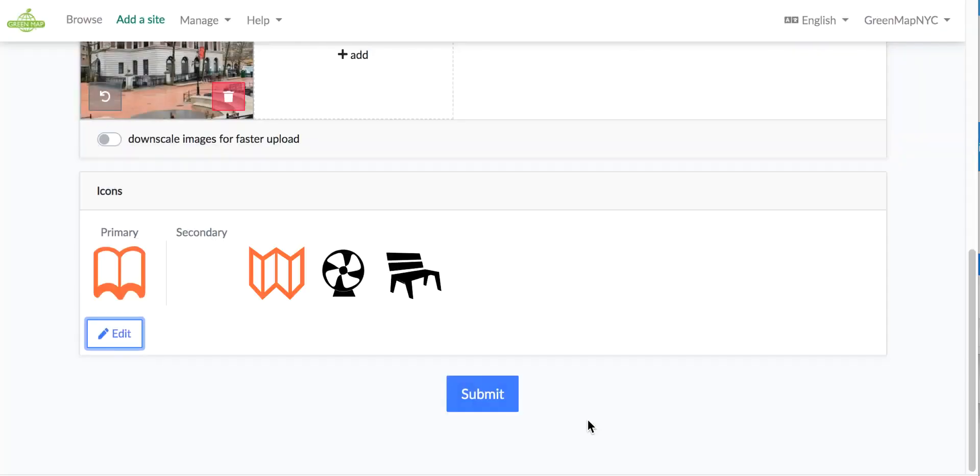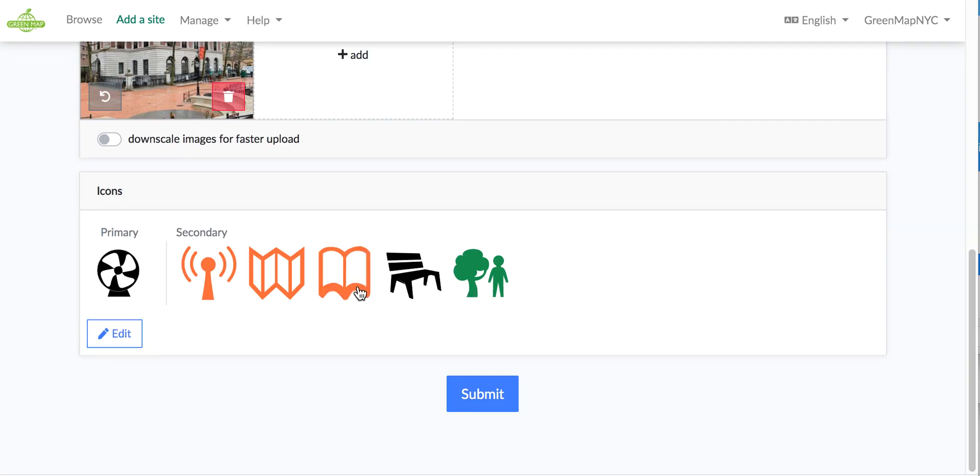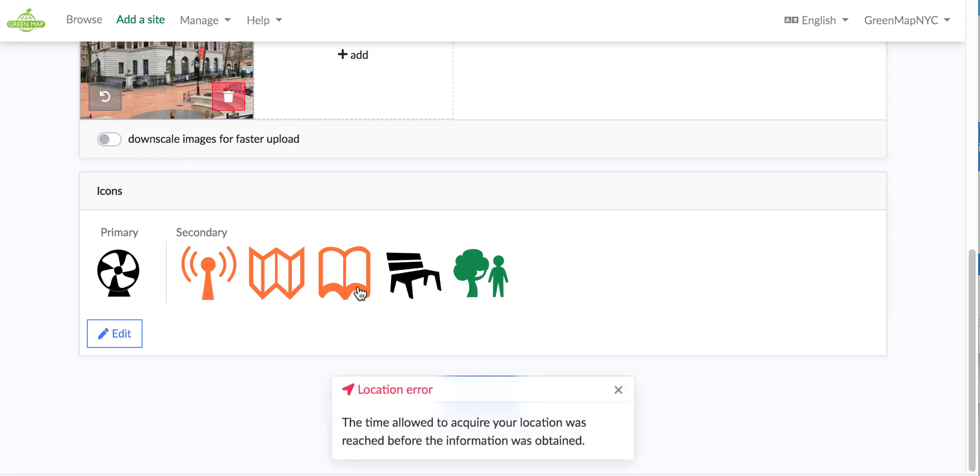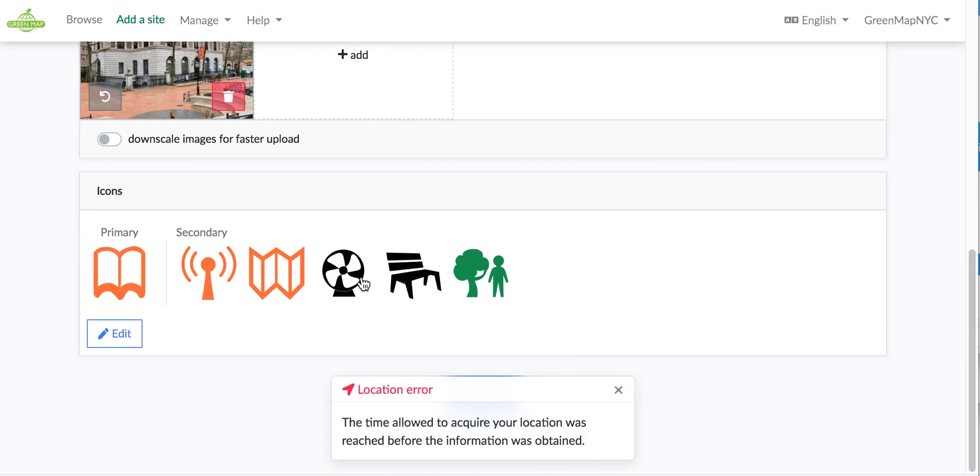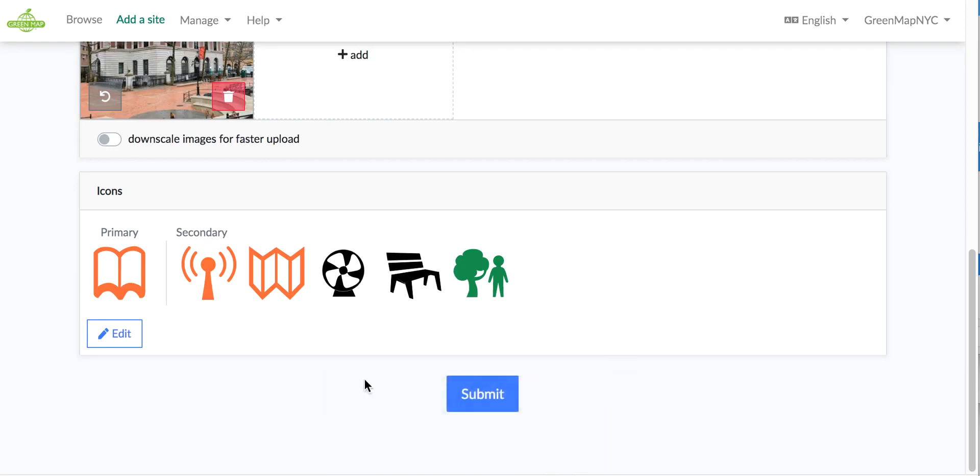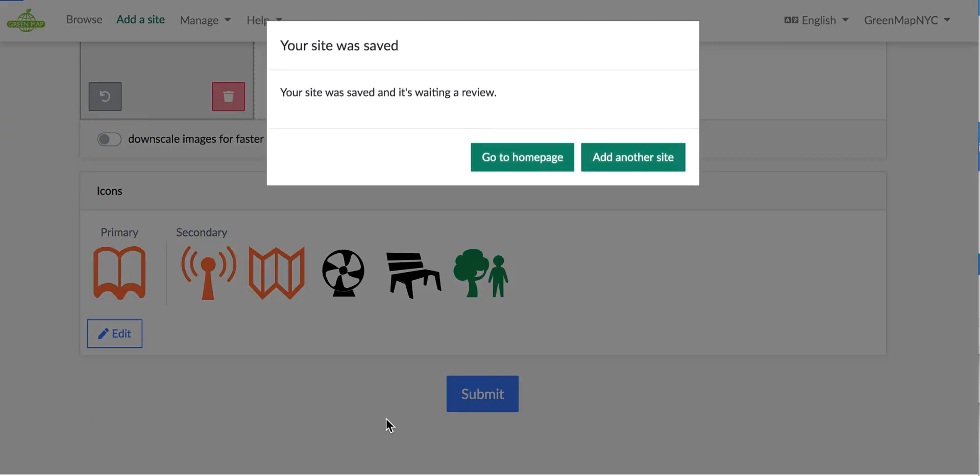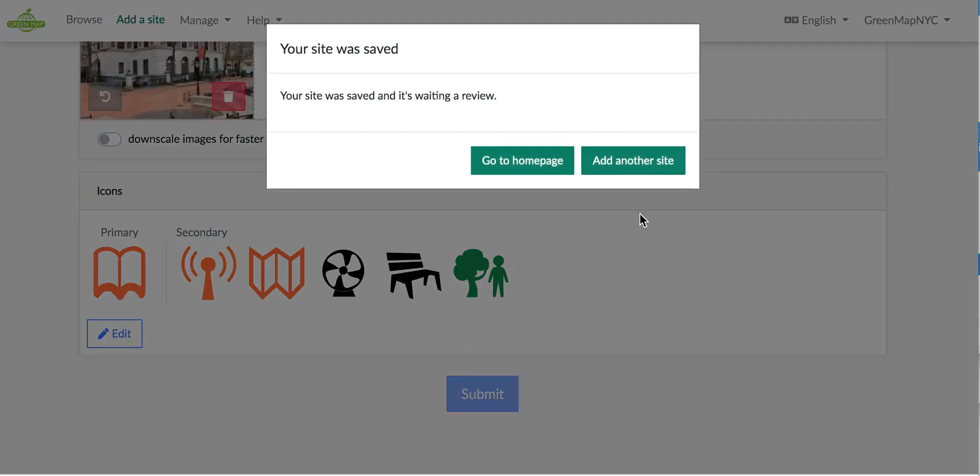Save. Now you can see the icons that I've chosen. If this was on another map, I might choose cool spot as my primary icon because that's what I want people to notice about it, but because the whole map is about cool, I'm actually going to be leaving it library. Mainly I showed you that to show you how easy it is to move the primary and secondary icons. I'm going to click submit, and it's giving me a chance to either add another site or go to my home page.